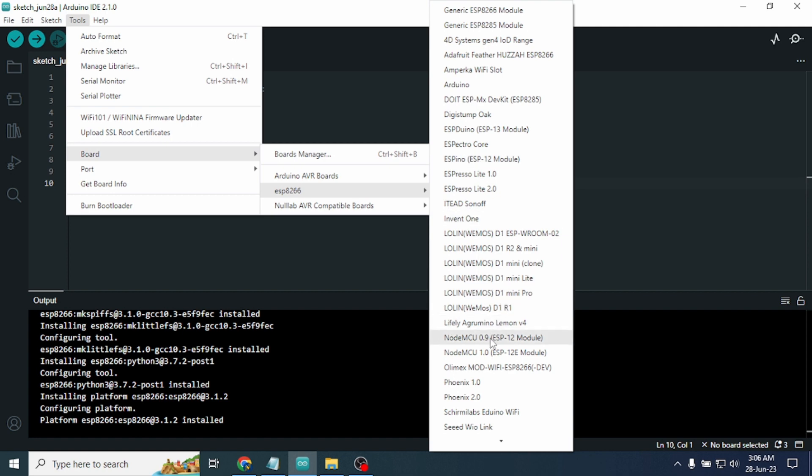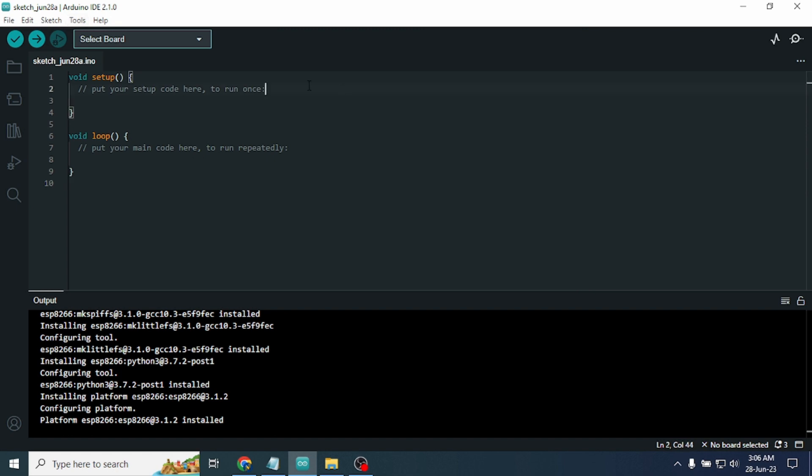We just need to select the proper board which we are using. OK guys, hopefully all of you will be able to install the ESP8266 in your Arduino IDE.